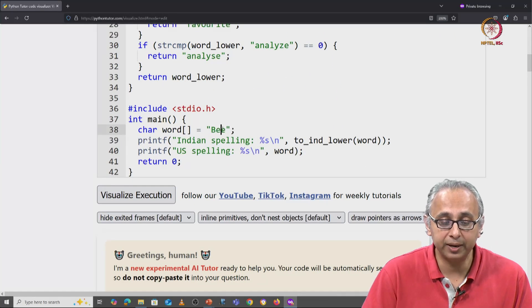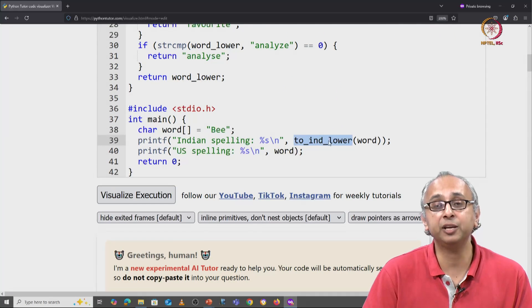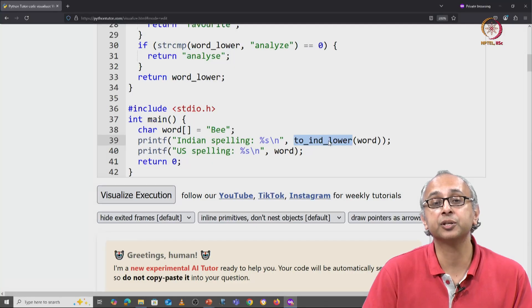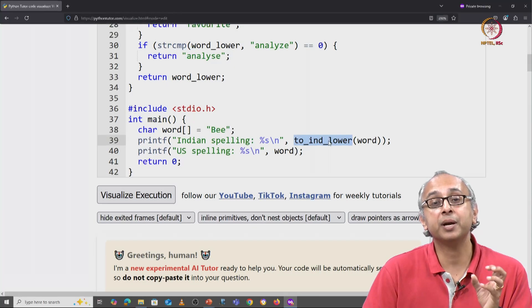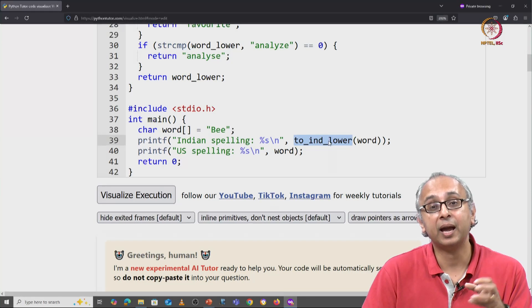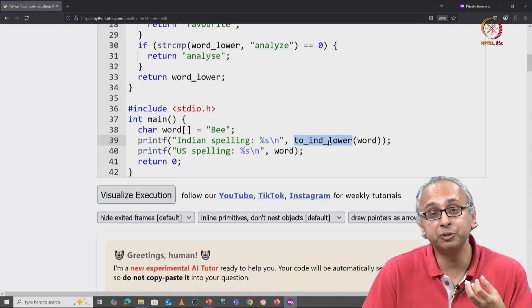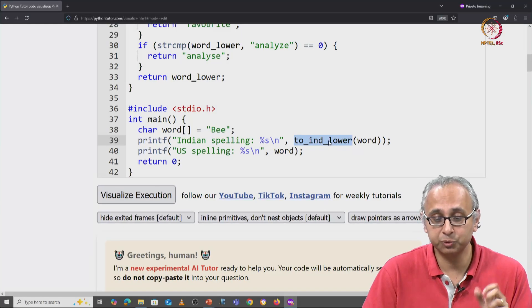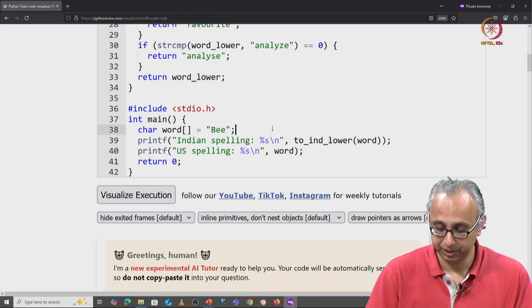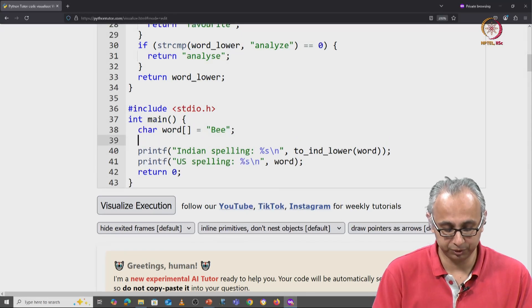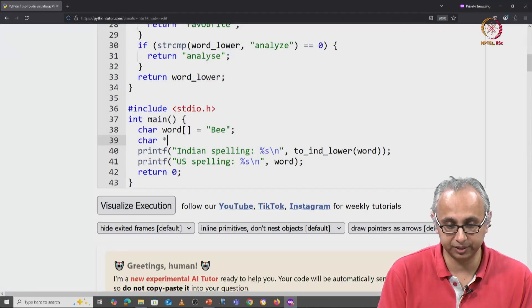So when that value is returned, we must remember it and manually free it up. Here's what that would look like. So here we would say something like char star.